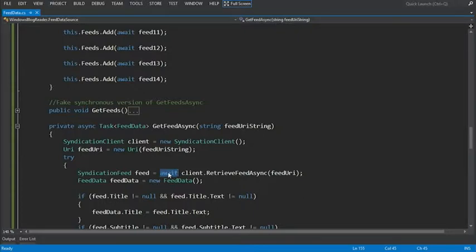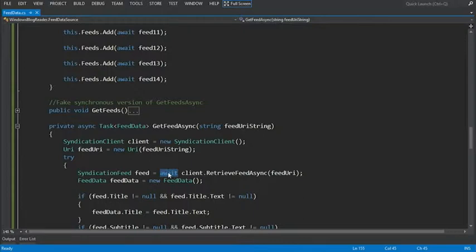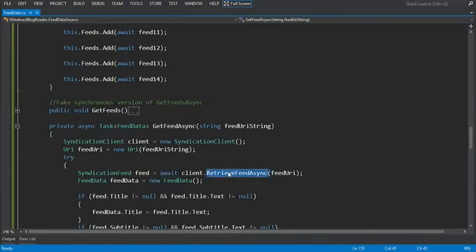The compiler schedules the rest of the method after this call as a callback to be executed when the call returns. It then immediately returns control to the calling thread, typically the UI thread, so that the app remains responsive. The task feed data that represents the eventual outcome of this method, a feed data object, is returned to the caller at this point.